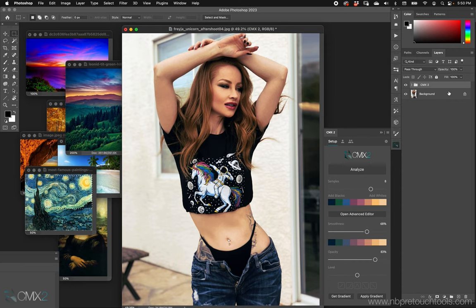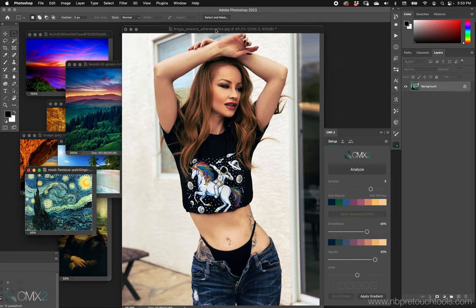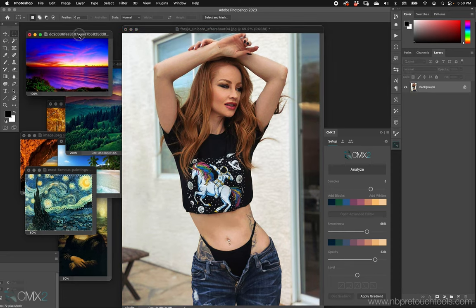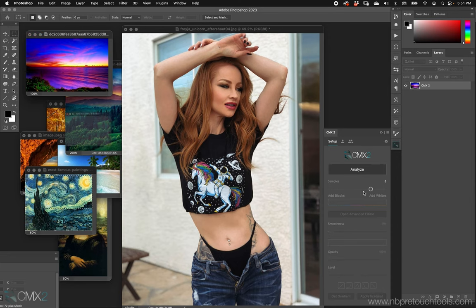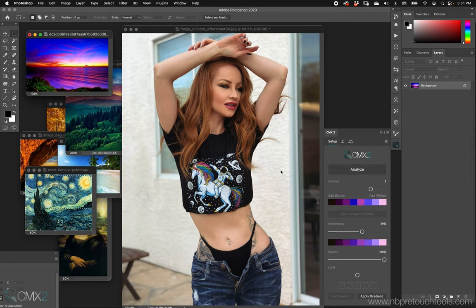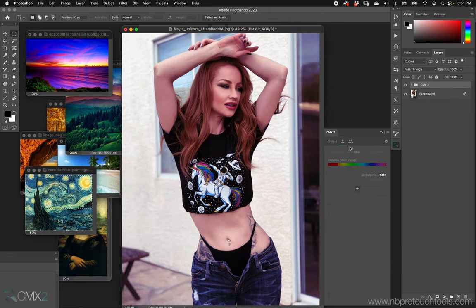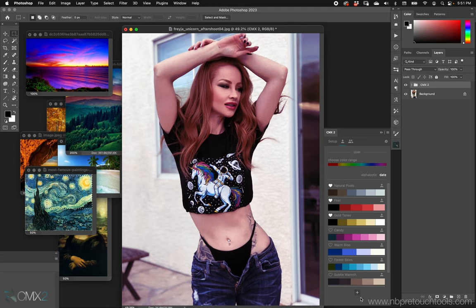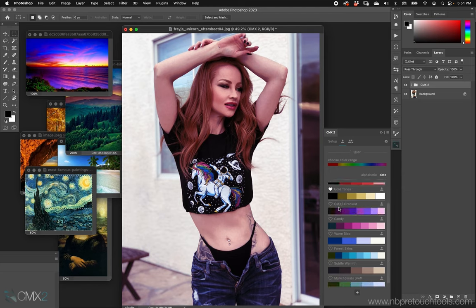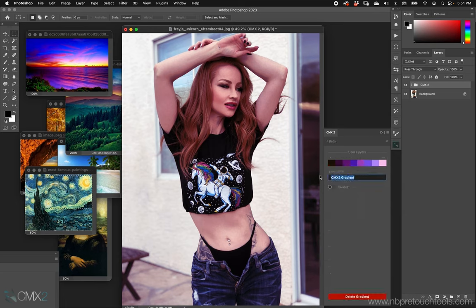CMX1 didn't have all the tweaking capabilities that we have now built into CMX2 — all kinds of different ways to modify the palette, how you're viewing the palette, the luminosity ranges of the palette. We have videos on all of that. The entire point of this video is to show you what's possible and how fast it is. Let me just analyze another one here — move that one out, apply it — and then I can come over to my user settings, hit the little plus symbol, and save that as a preset.